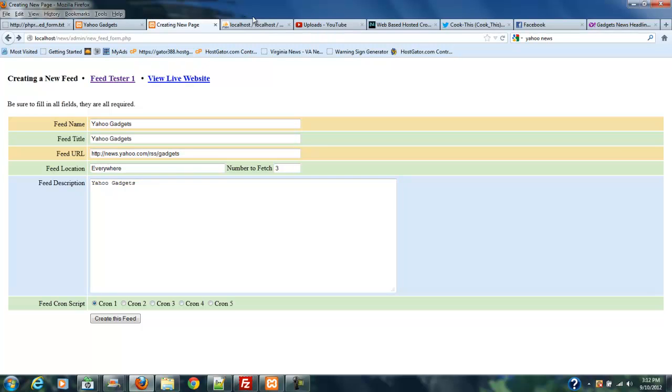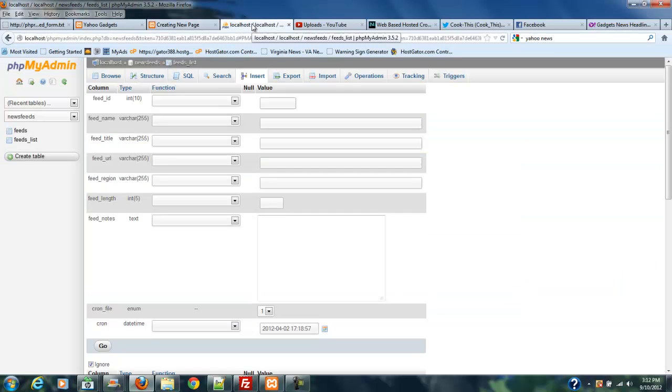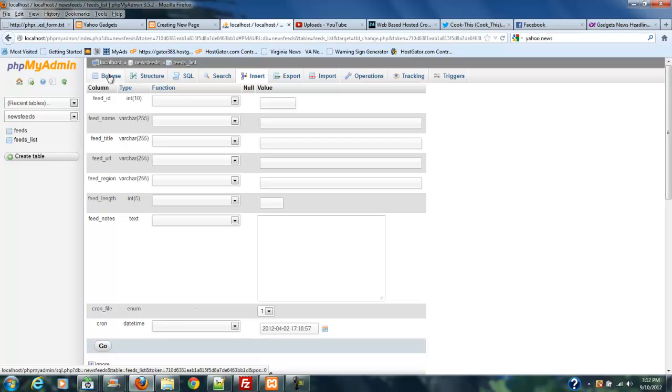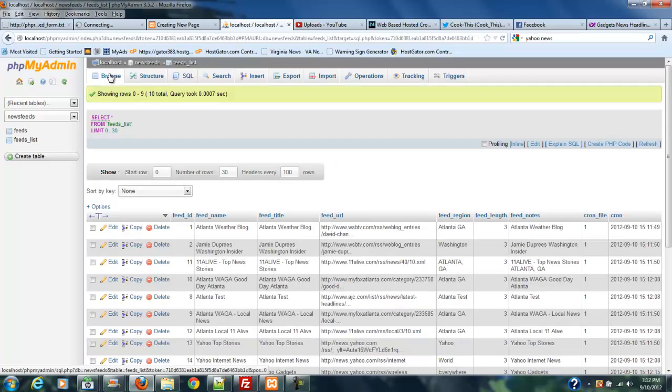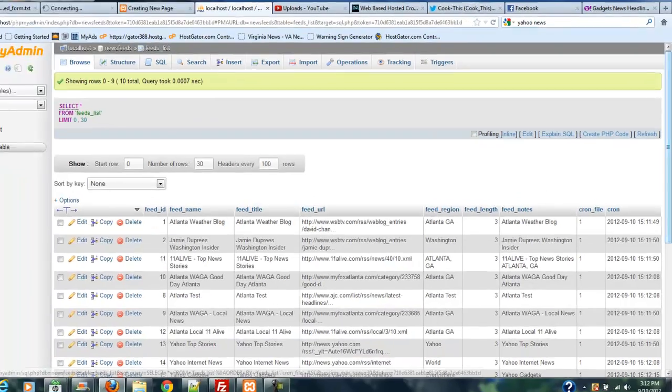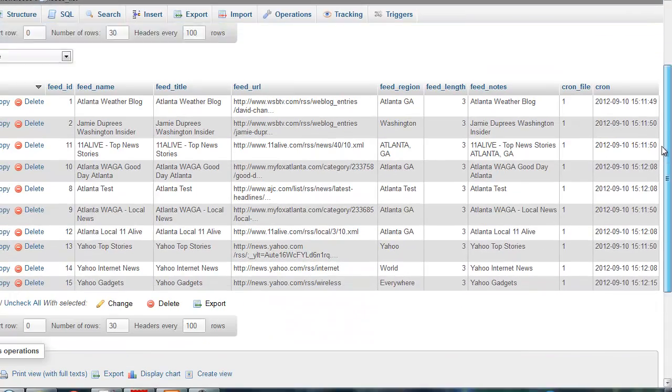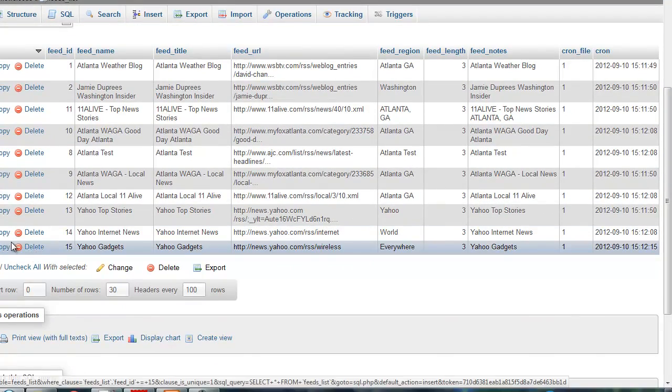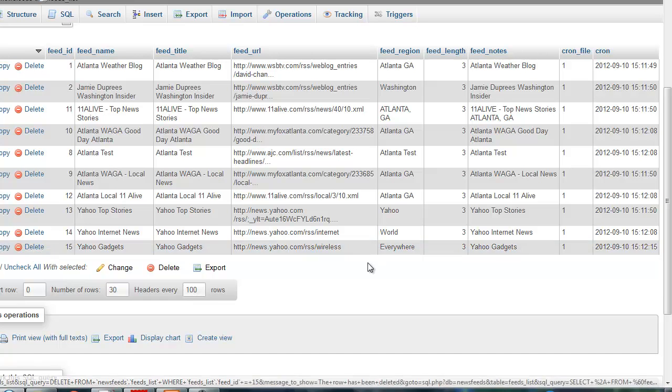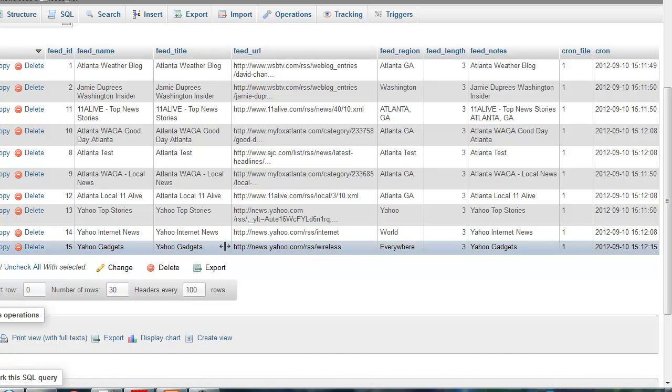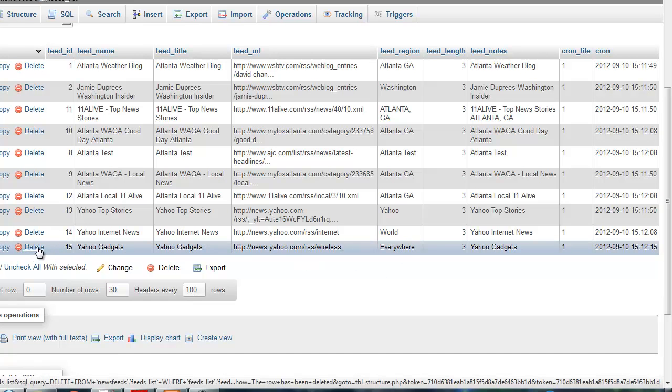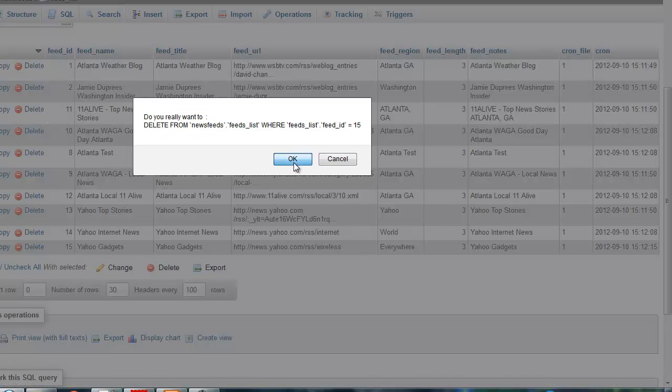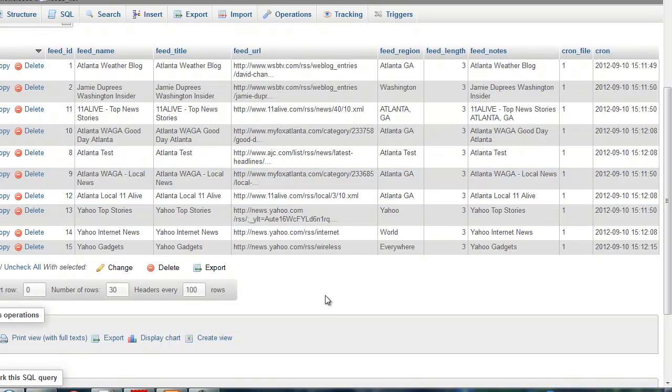If we go to my database, I do have Yahoo Gadgets, but I think I put the wrong thing in there. Let's browse the feeds list and see what I've got. I have Yahoo Gadgets and that's RSS Wireless, so I actually put the wrong thing in there. We're going to have to do a little bit of housekeeping on this.